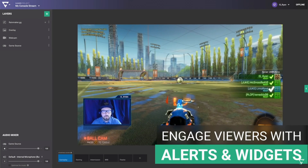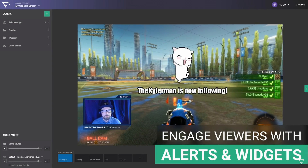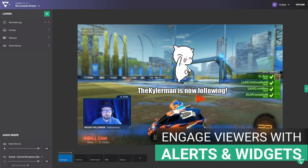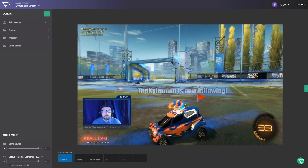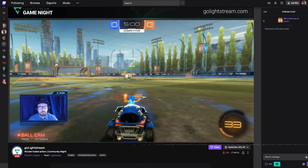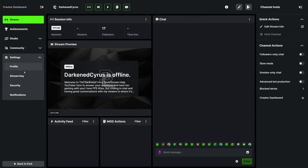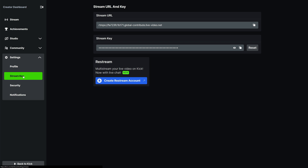With the support of simulcasting, that can be added to any platform that you either have RTMP access to, where you put in a URL and a stream key, or to the native platforms already supported within Lightstream.